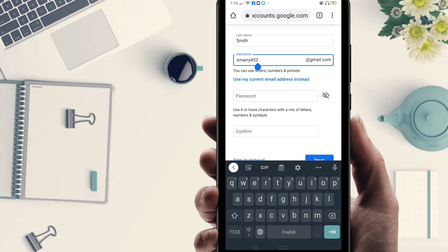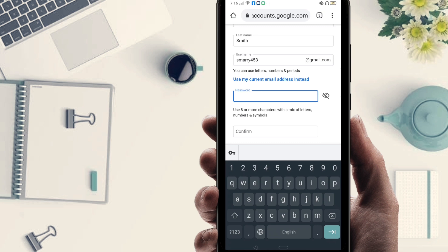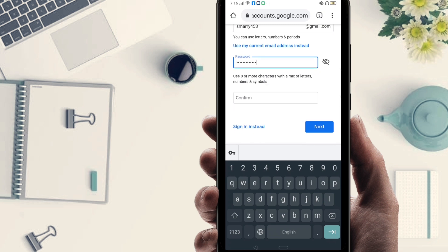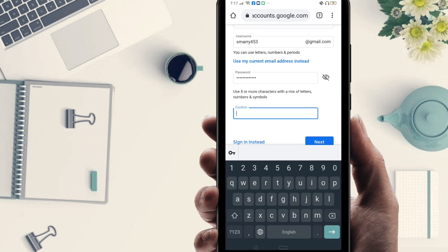Now I have to give a password. Always give more than eight digits in your password — if you use more than eight digits it will be quite stronger. You have to use a stronger password, and then you have to confirm this password. I'm going to confirm it now.